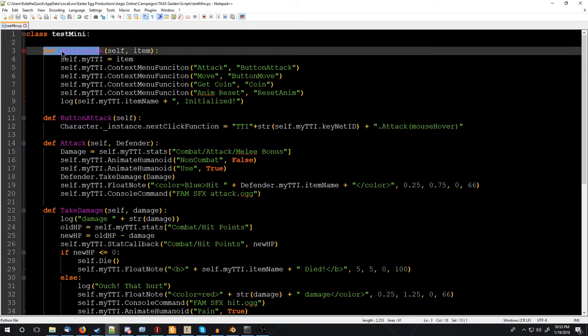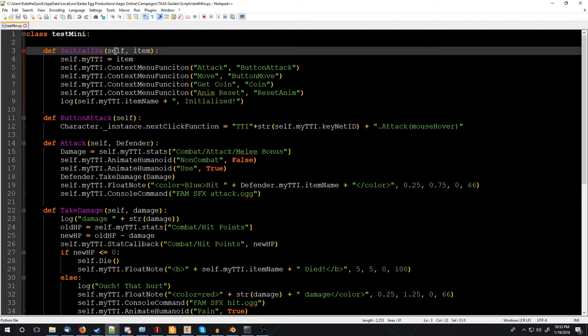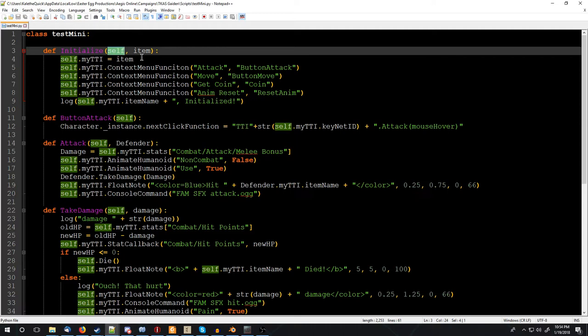So once it's made here, once it's set up and then called on a miniature inside, AegisOnline calls this function right here. That's what these are, the def and then the purple text, initialize, button, attack, attack, take damage. These are the functions that it can call, that do stuff. The first one it calls by default, after it loads up, is initialize, which gets a reference to itself, because it's like, hey, I'm the one doing this, this is my thing.